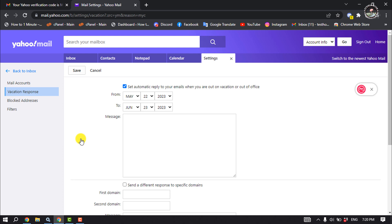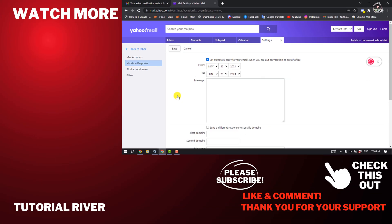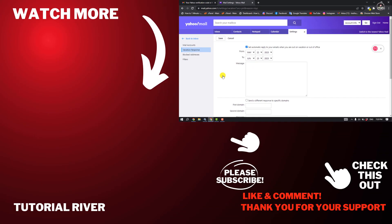If you find this video helpful, make sure to subscribe Tutorial River. See you in the next video.